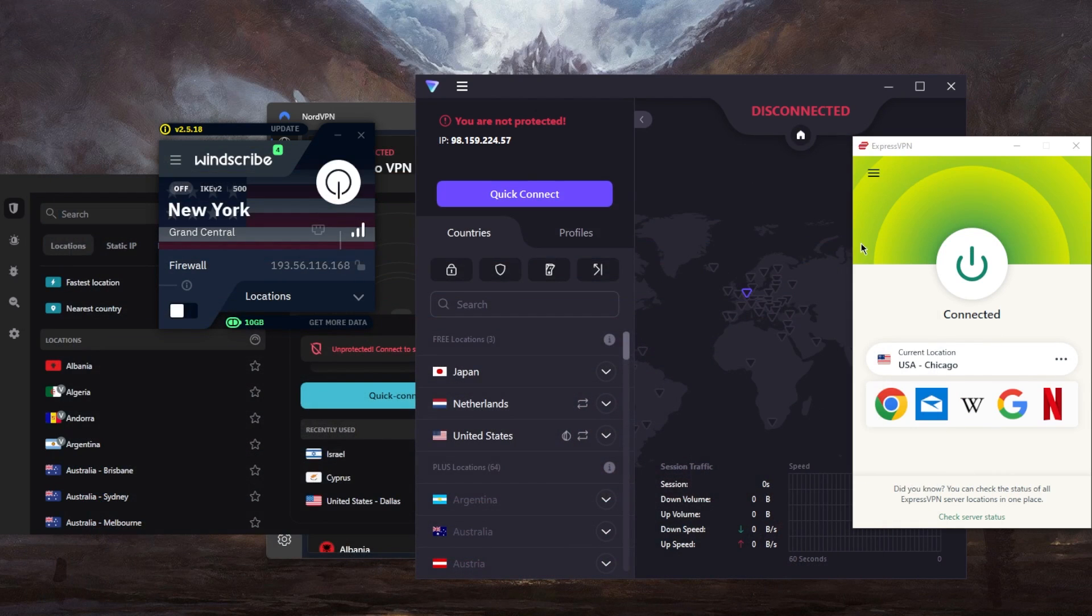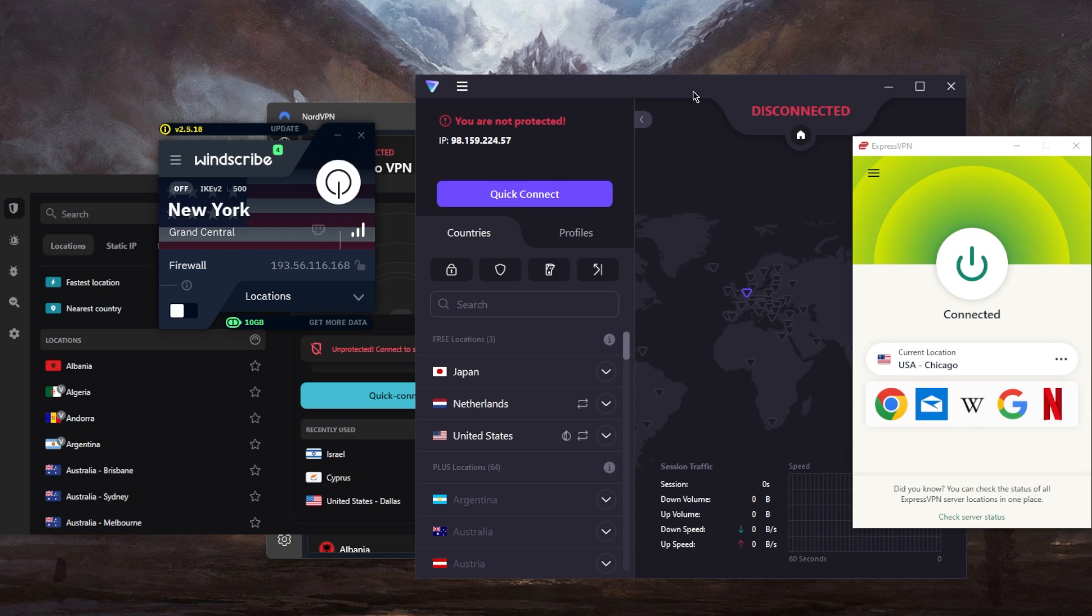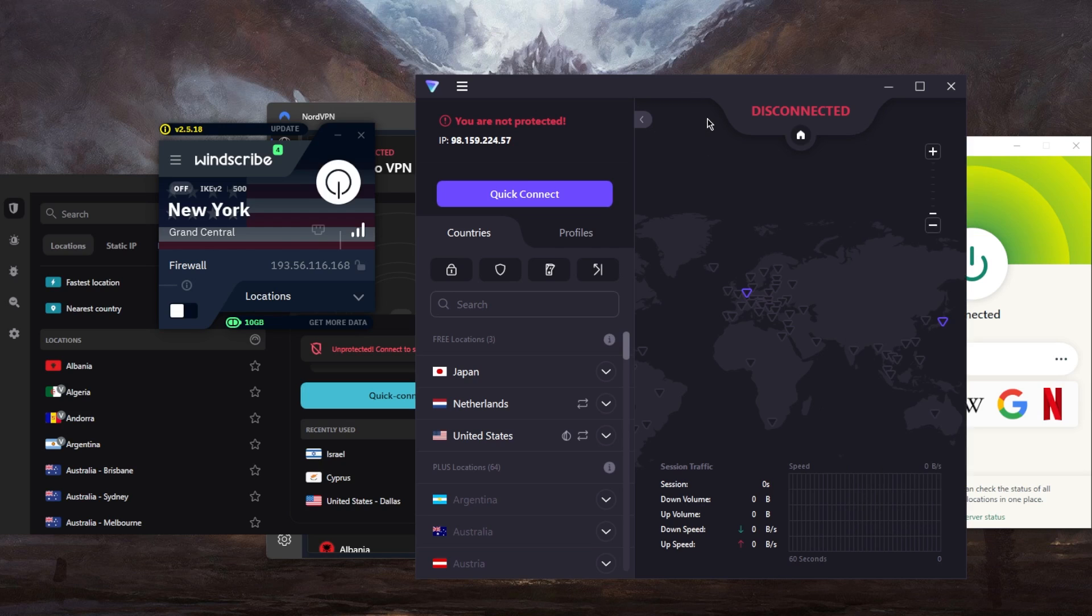Now, right here, I am connected to ExpressVPN's American server. But since a lot of you guys have been asking about some free VPN options, let's talk about that first, and then we'll get to the premium VPN options.